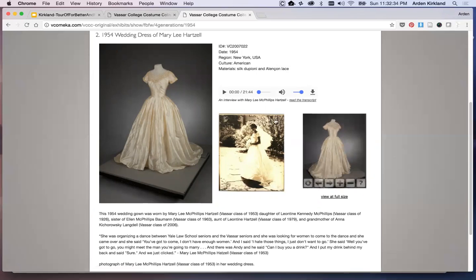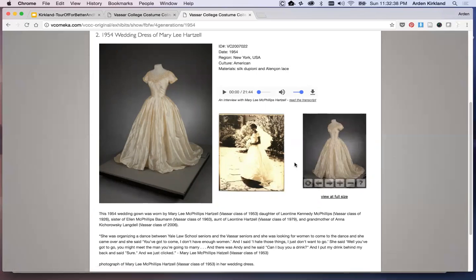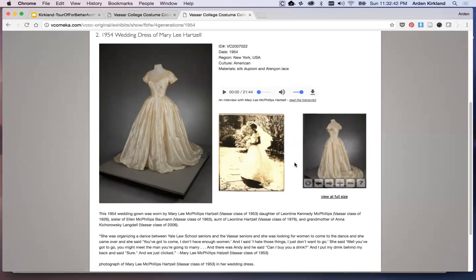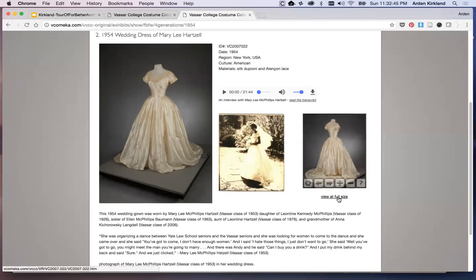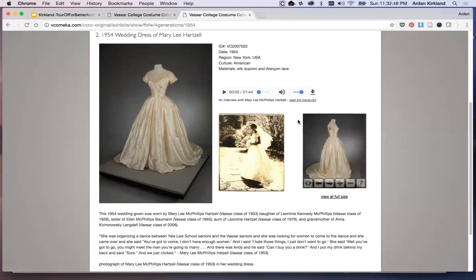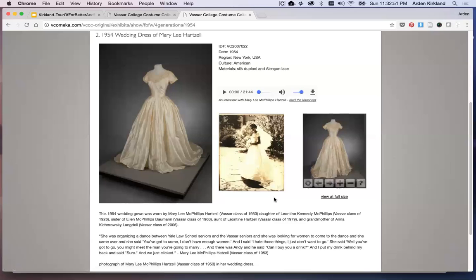There's also an embedded object VR. Here you're seeing a view of the dress rotating, so you get a sense of what it's like in 3D. There's also a link to view that 3D view at full size, and there's a link to read the transcript of the oral history if you're interested.